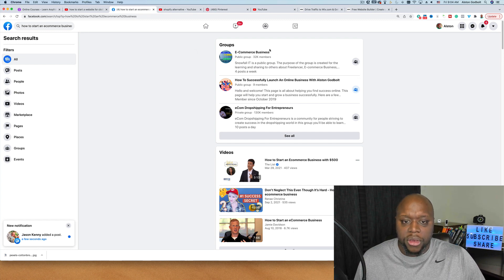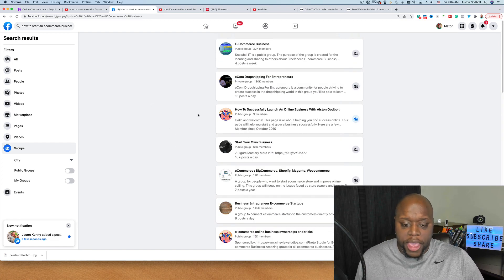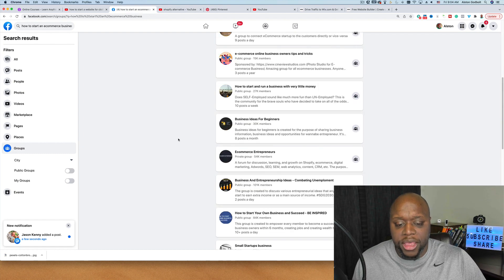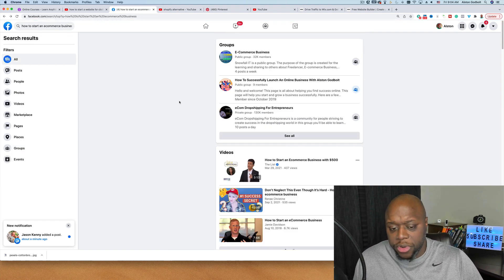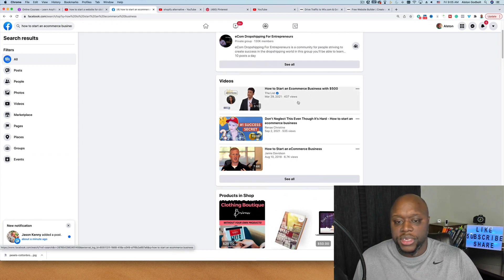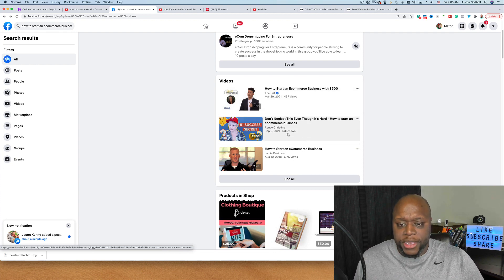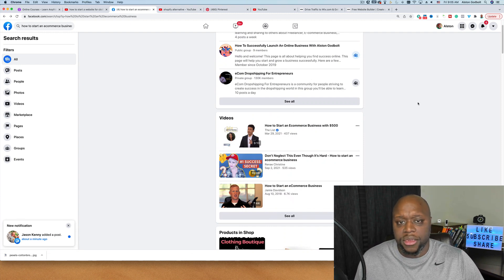Another thing you can do is start a Facebook group around e-commerce. There are groups teaching people how to start an e-commerce business step by step with thousands of members. You can also do 'how to start a blog' and put your affiliate link in your pinned post so people see it and make a purchase. You can also upload videos to Facebook — although not as popular as YouTube, videos on 'how to start an e-commerce business' still get hundreds of views — and put your links in the description.